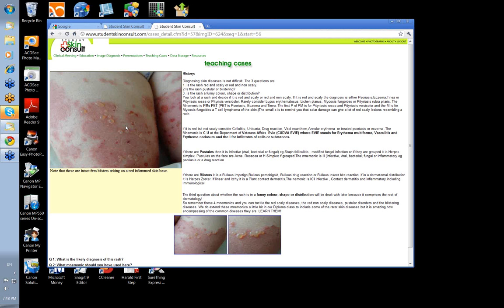If the blister was very high up under the stratum corneum, you'd have only a very thin wall of tissue over it and the blister would tend to burst, giving a crust. This is bullous pemphigoid, one of the commonest immune blistering disorders in the elderly — usually intact blisters occurring on a red base.